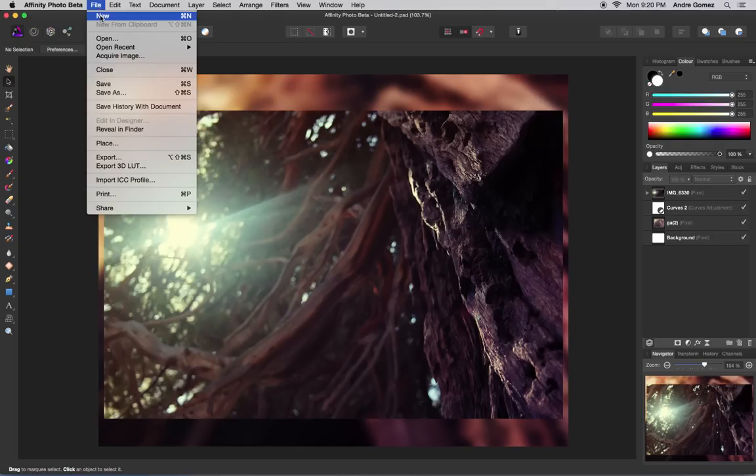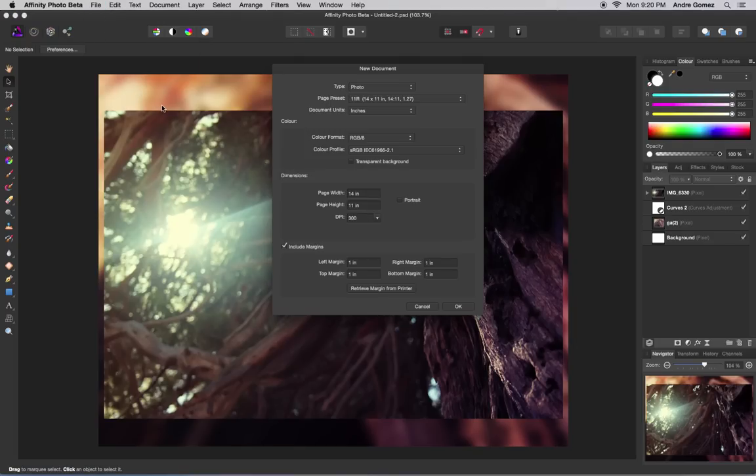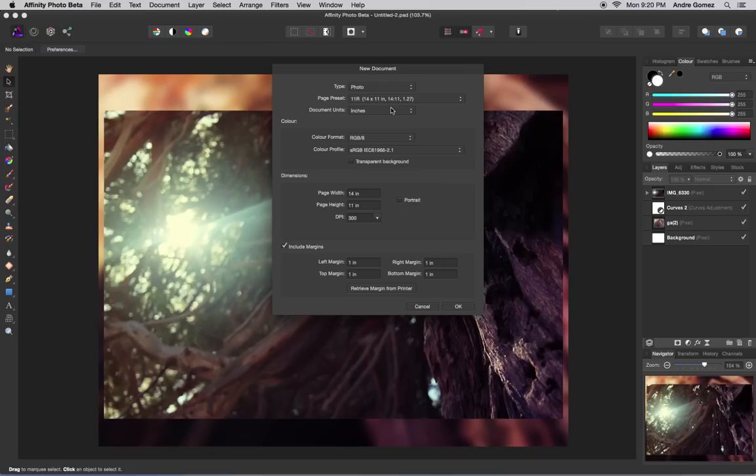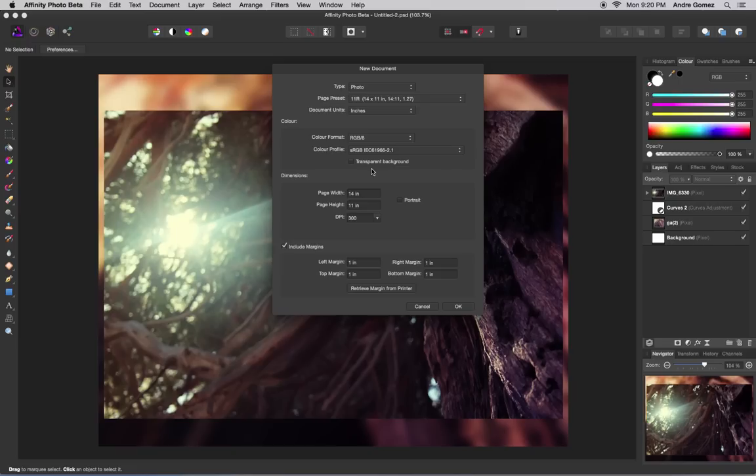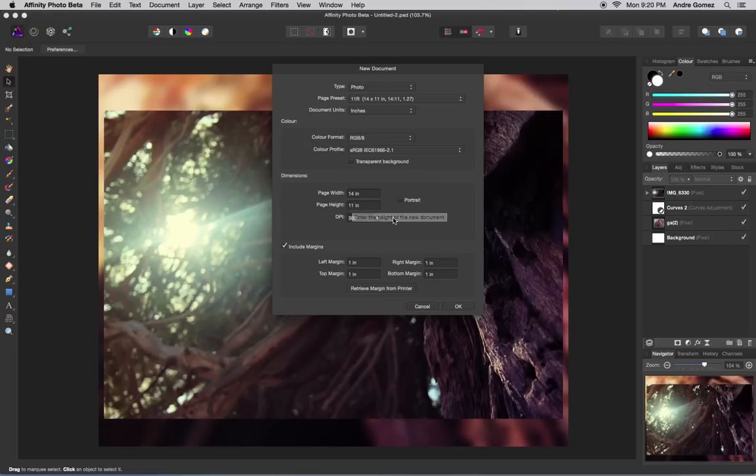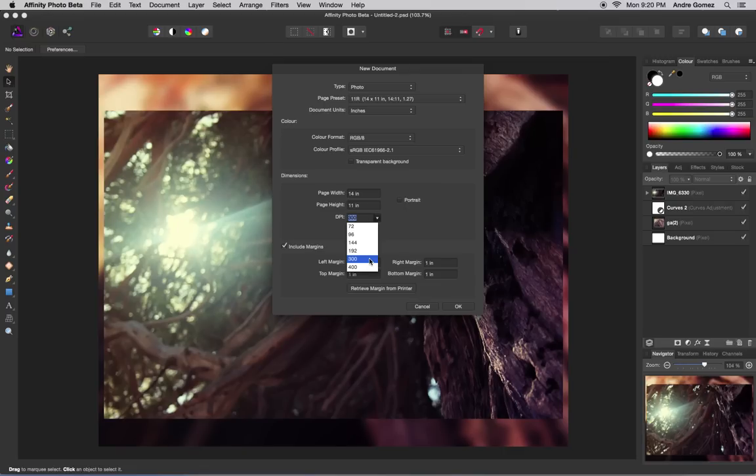In Affinity Photo, go to File > New to set up your document. Right now I have it under Photo with the preset size. I put it to inches so I can set it to the same frame size that's framed in the actual framing. That's 14 by 11. Make sure it's not portrait unless you have a portrait picture—in that case click portrait.